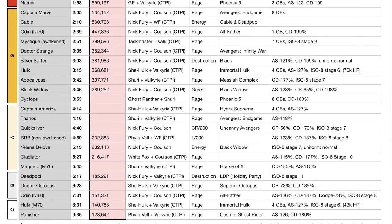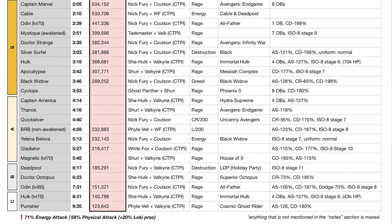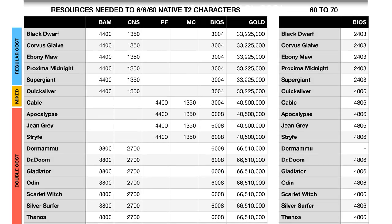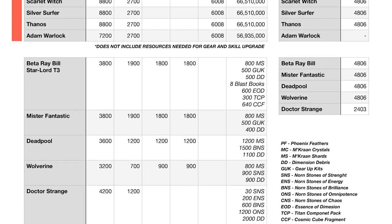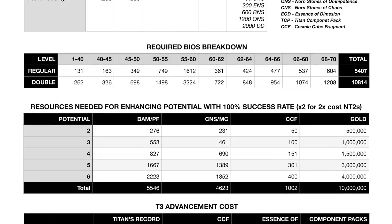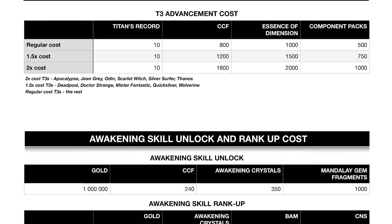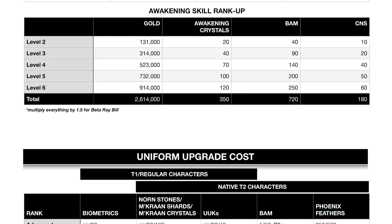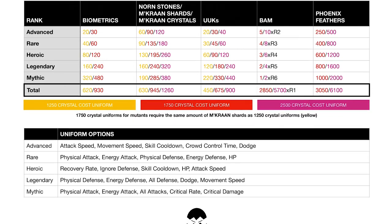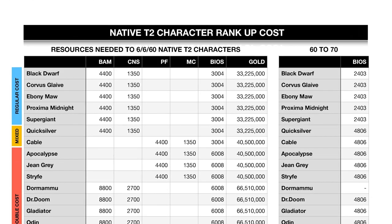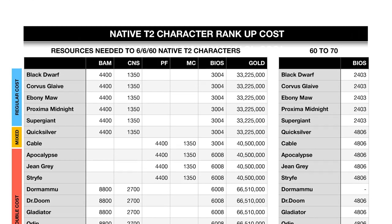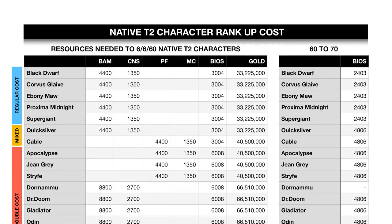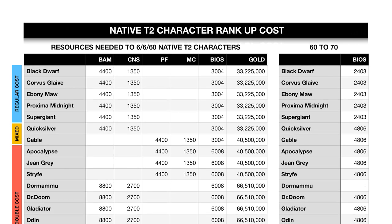Now we're going to talk about some not new—I've been making those for probably a year now or close to it, but probably most of you didn't know about those. Let's start with this one. This includes a couple of different things in one table: the Native Tier 2 cost, Awakening cost, and Uniform upgrade cost. Native Tier 2 cost—the first part will show you the cost of upgrading a Native Tier 2 character from one star to six stars, six mastery, level 60.